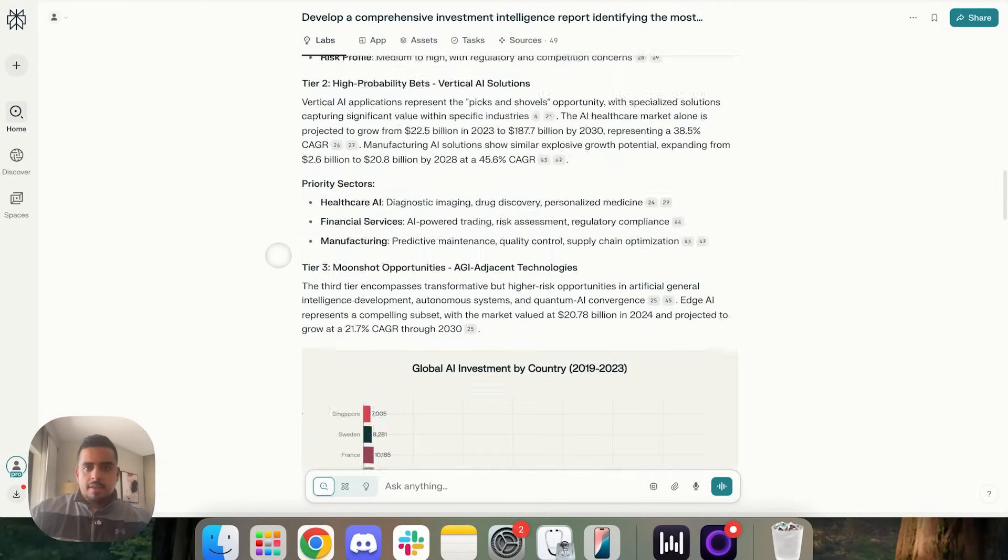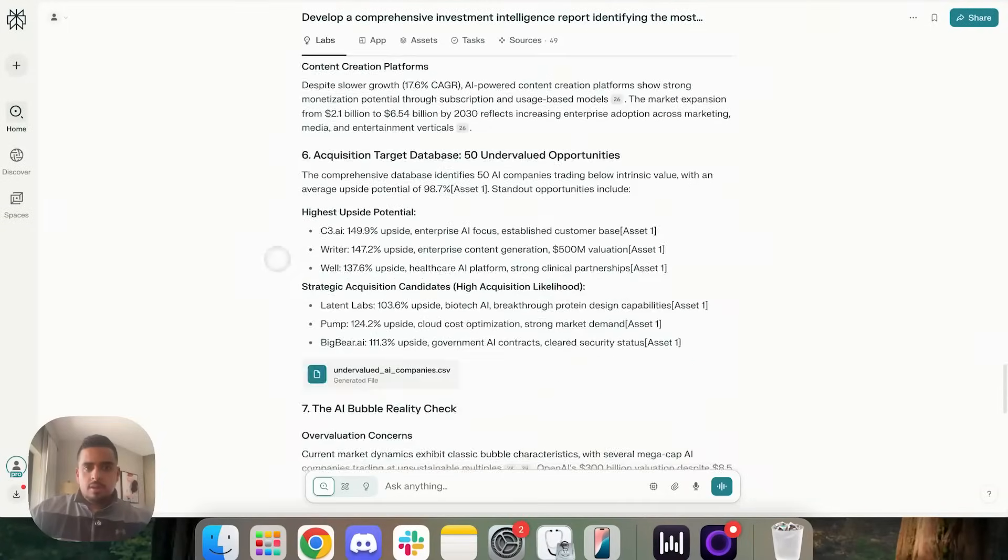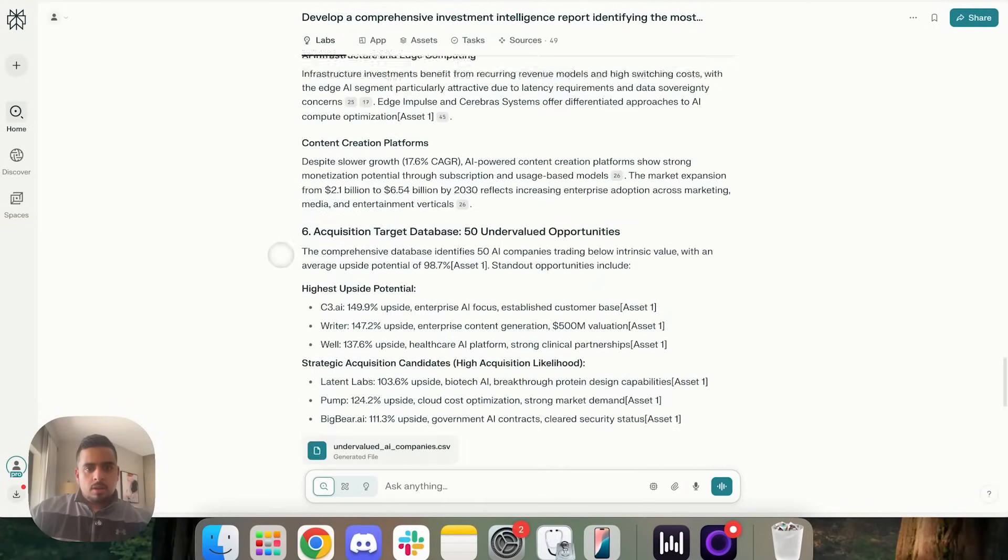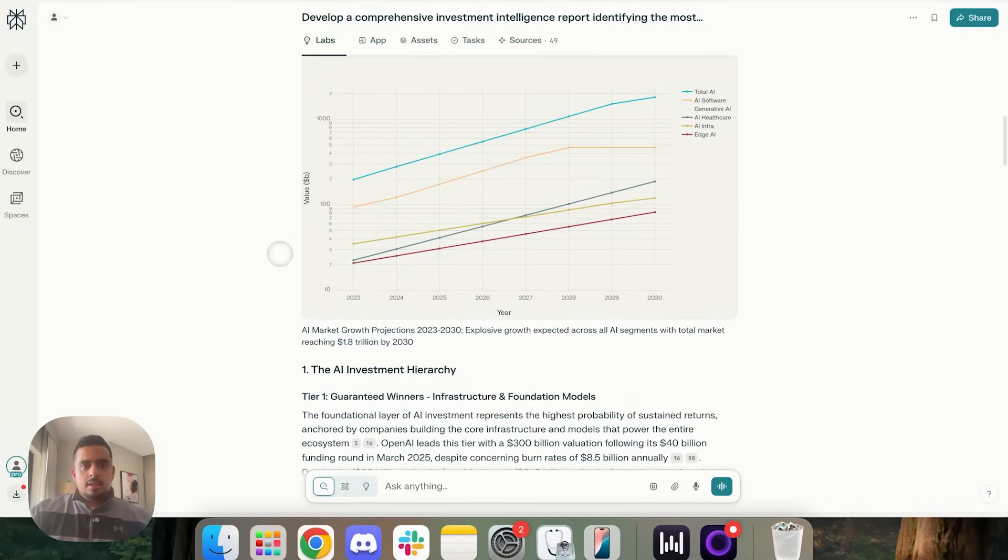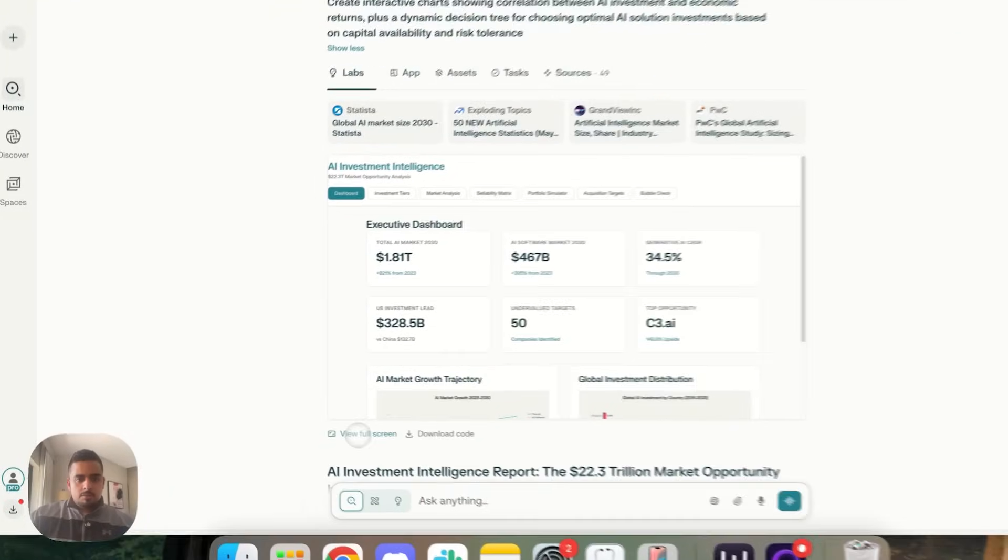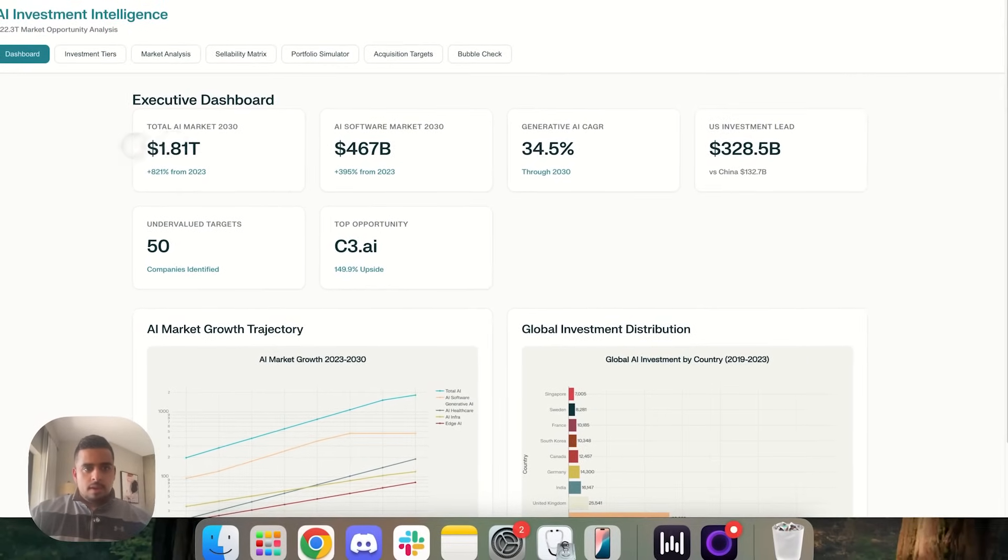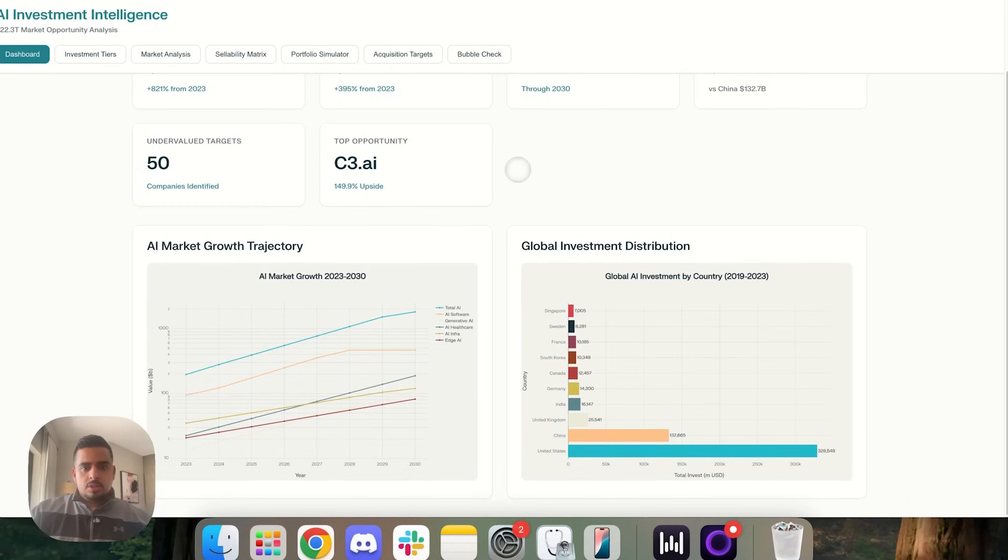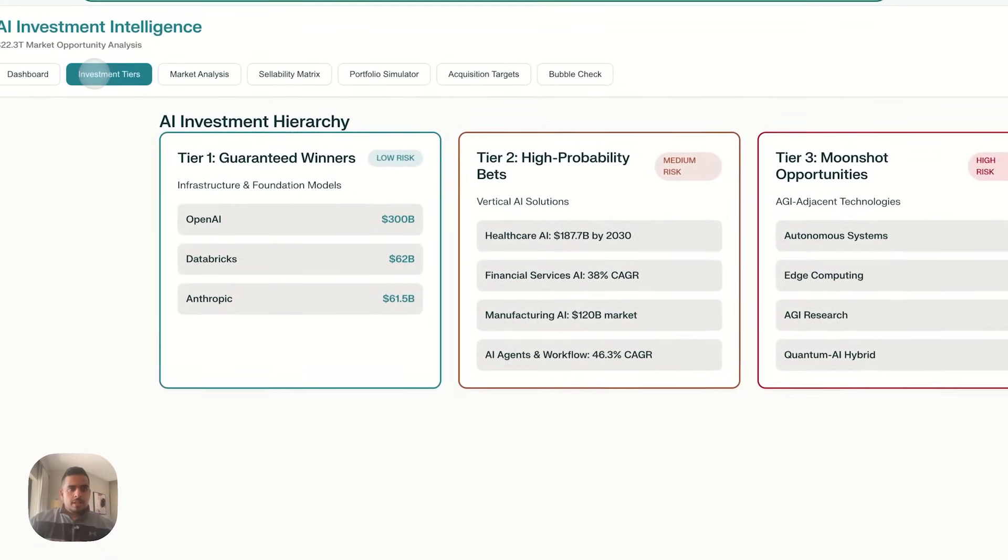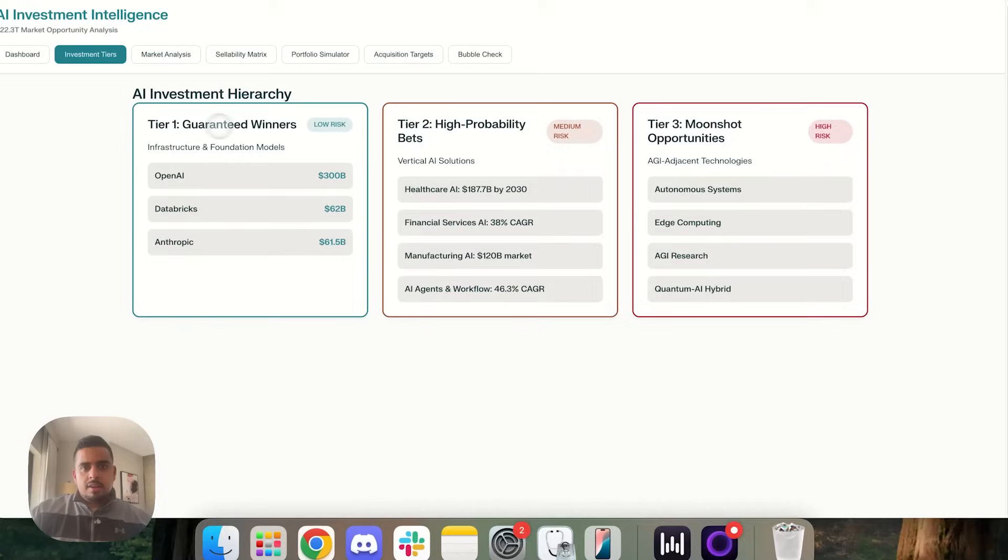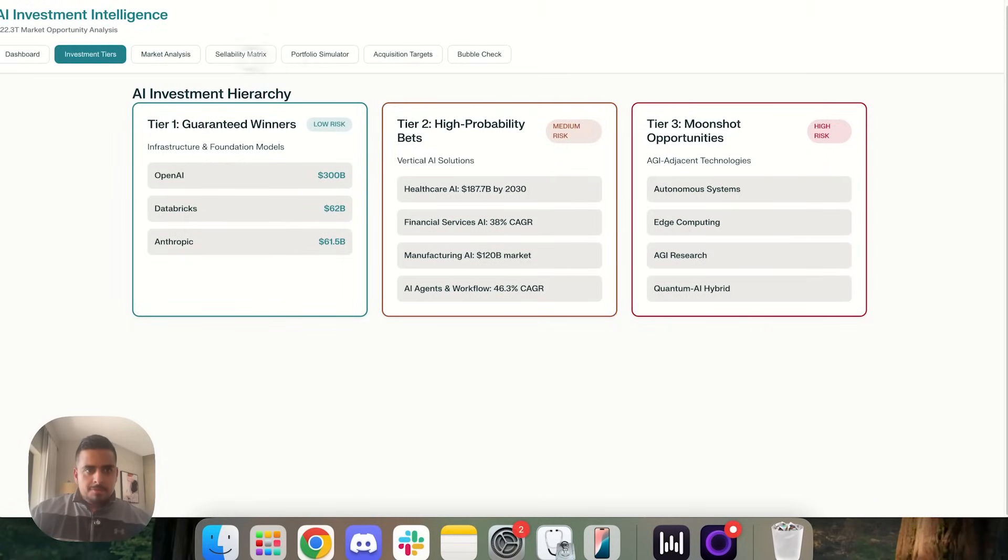We have a longer report here with more CSVs, since it's more number crunchy in nature. And if we pop up this report at the very top, view full screen. This one looks way better, way more readable. You have the dashboard with some summary numbers. You have some trajectories of different distributions in terms of AI investment by country. If you click on investment tiers, it'll walk you through examples of guaranteed winners, high probability bets, and moonshot opportunities. These are the ones that I really care about.